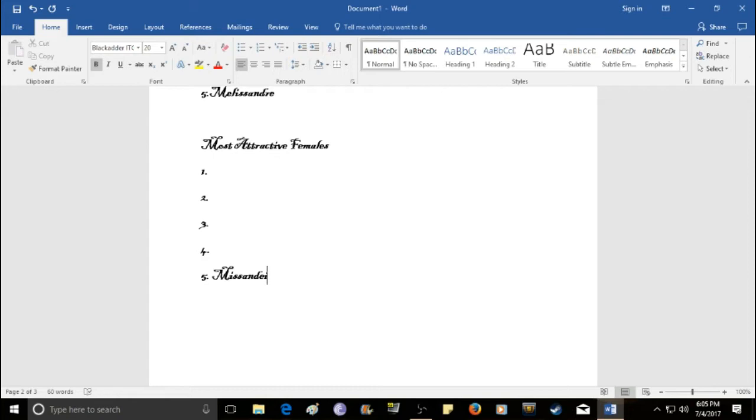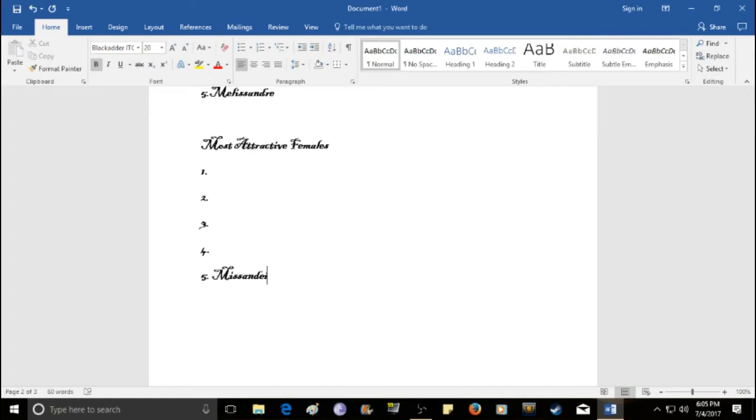Is Missandei. This is the slave that Daenerys took from the master of Astapor. She's been with Daenerys ever since. And, just a very attractive lady. I mean, there's no denying it. She is very good looking. The number four pick. And,